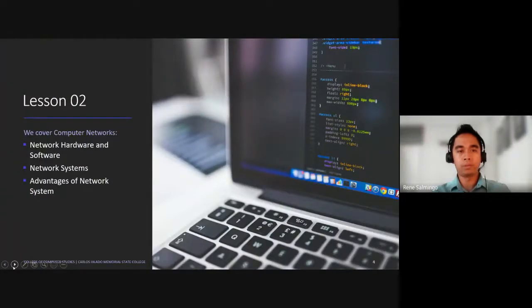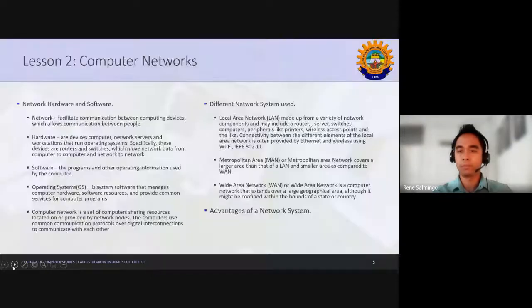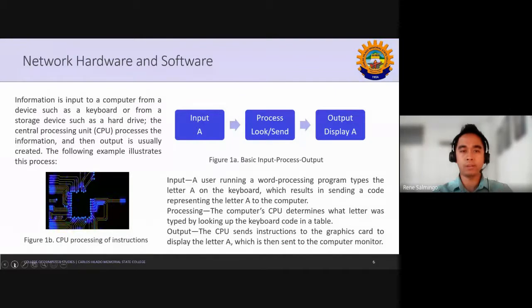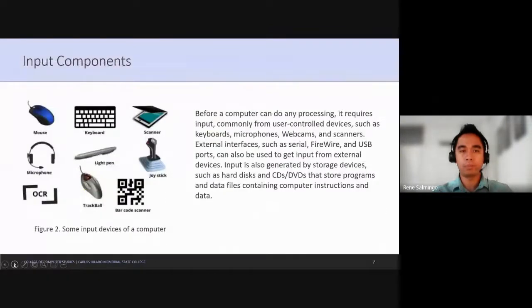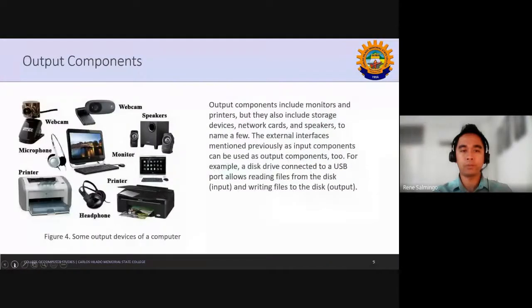For lesson two, we started already with network hardware and software, and now we move forward to the network systems. With this, we'll have a three-module laboratory done online using Packet Tracer. There are some definitions from the last lecture you need to consider reading. This covers the processing of the CPU in the computer, input components, process components, the von Neumann architecture, and the output devices.